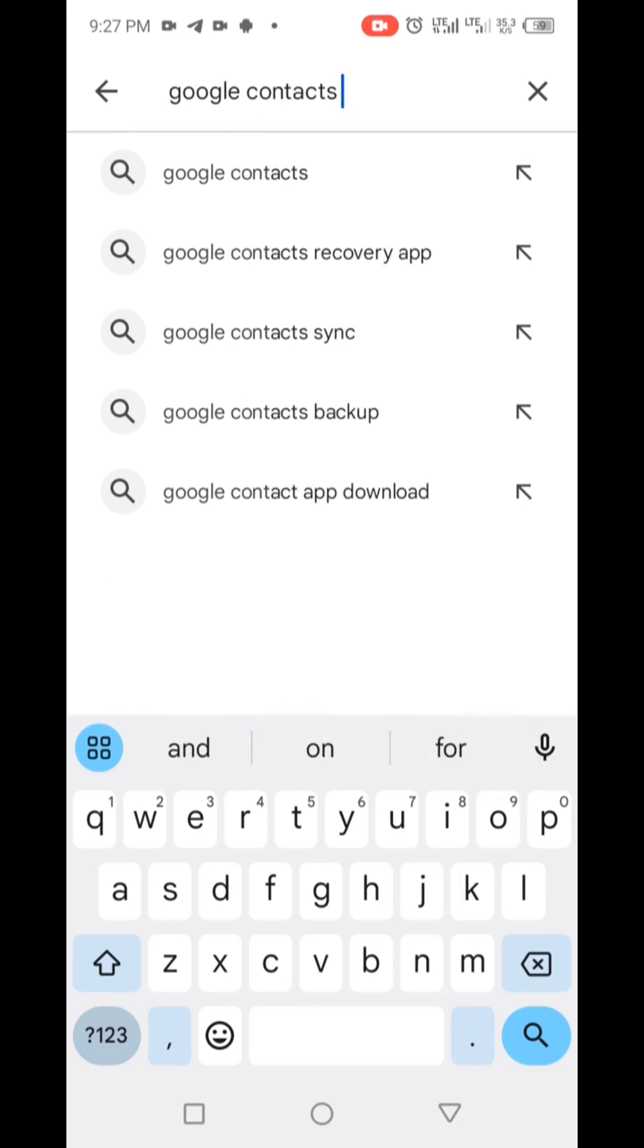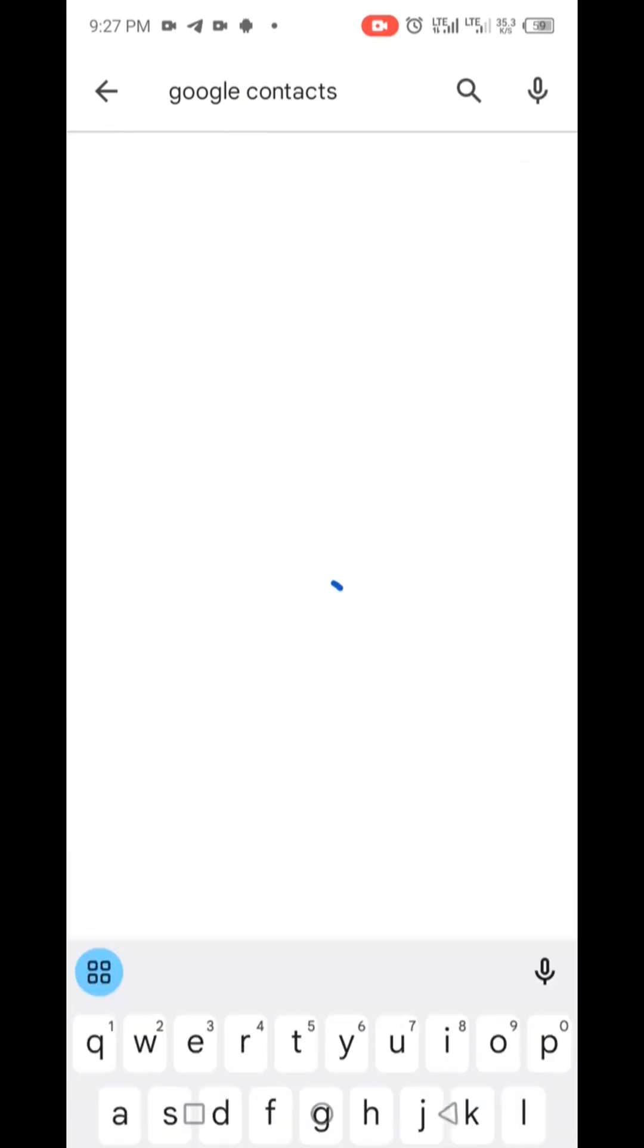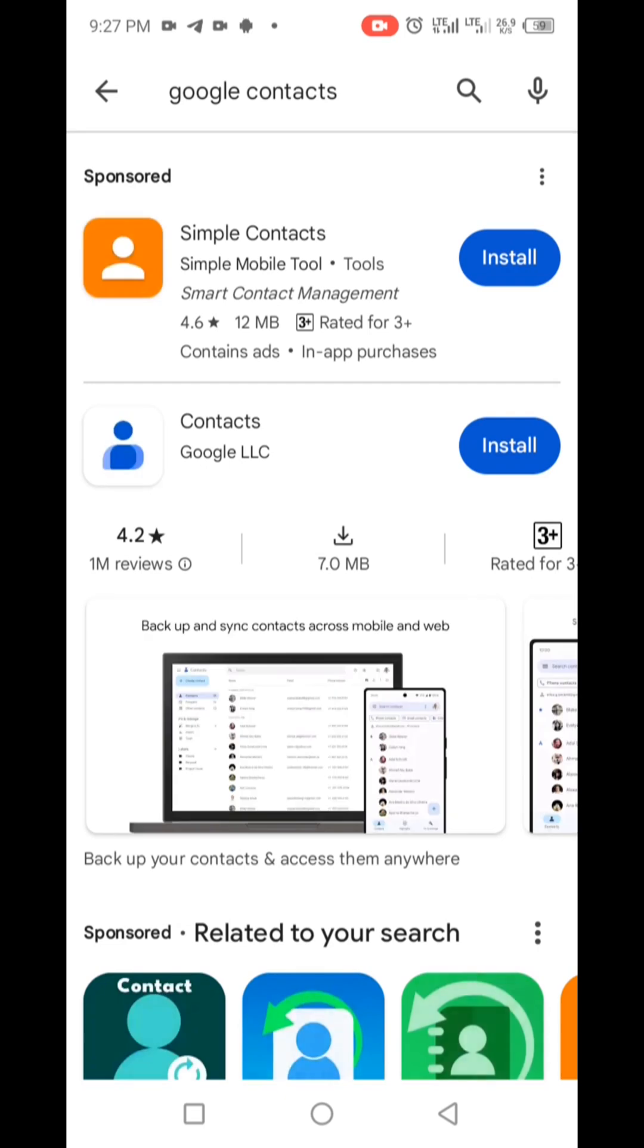Upon installation, sign in to sync all your contacts. With the app set up, deleting those read-only contacts becomes a breeze.